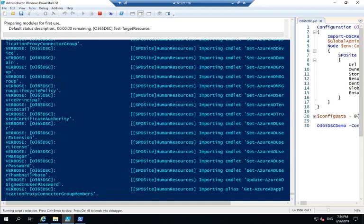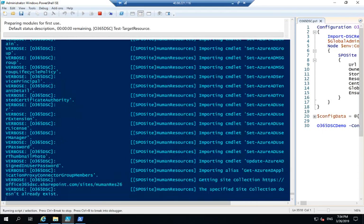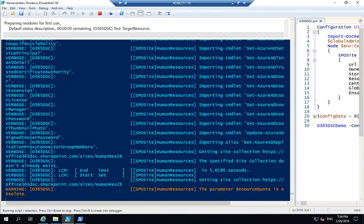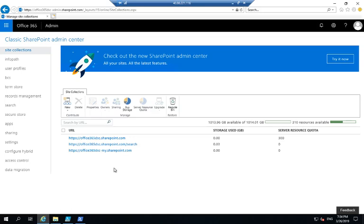It's going to import the cmdlets for the SharePoint Online management shell. And then it's going to detect that the specified site collection does not exist, so it's going to go and create the site collection for me. It should take a few seconds.